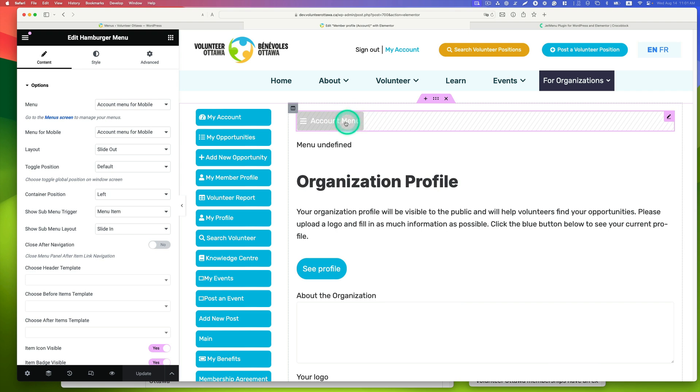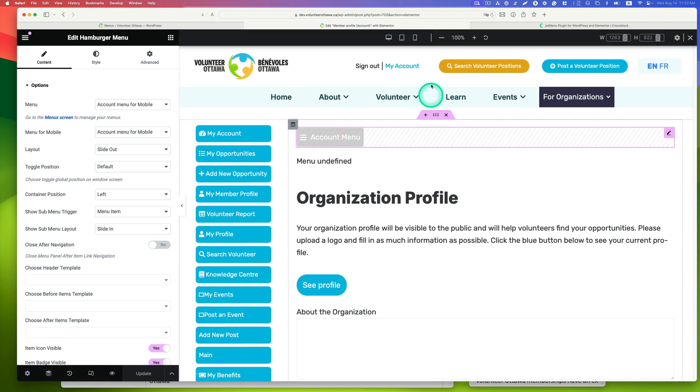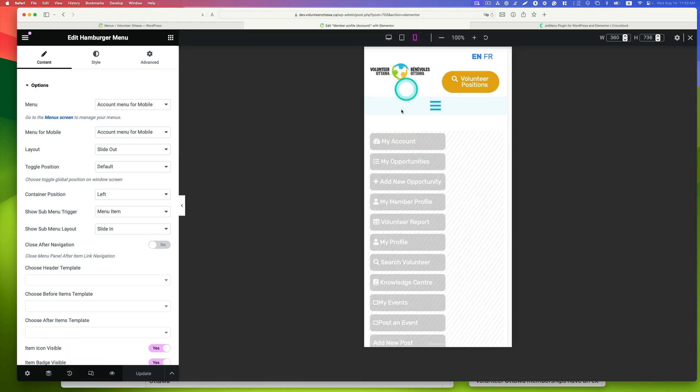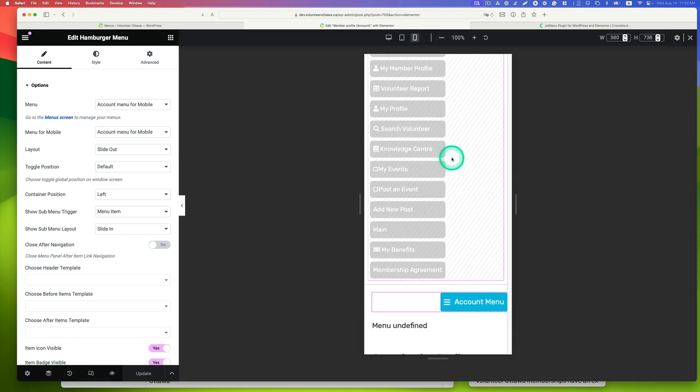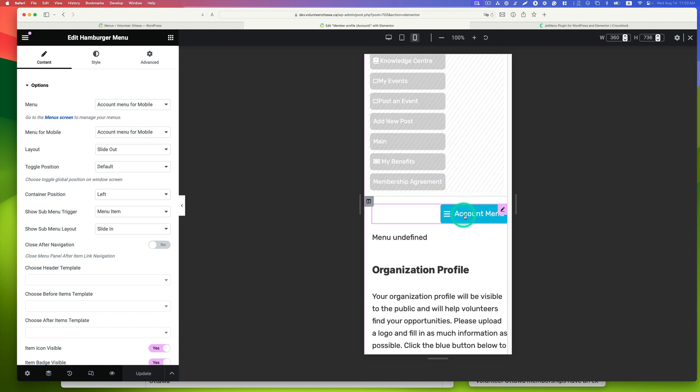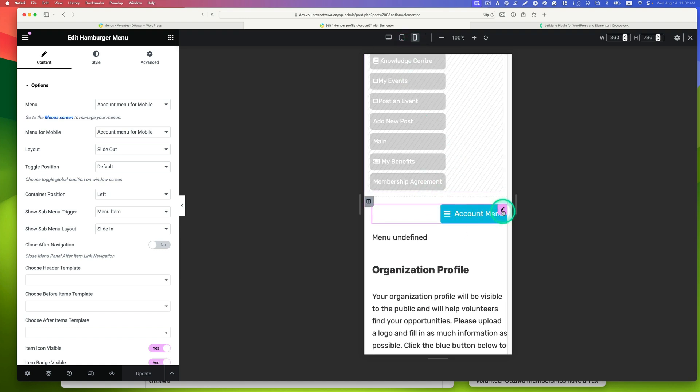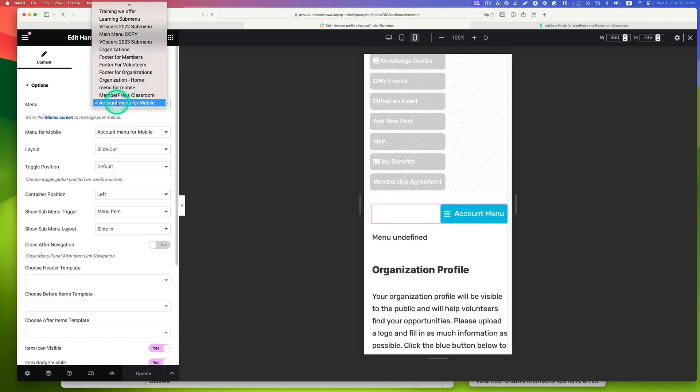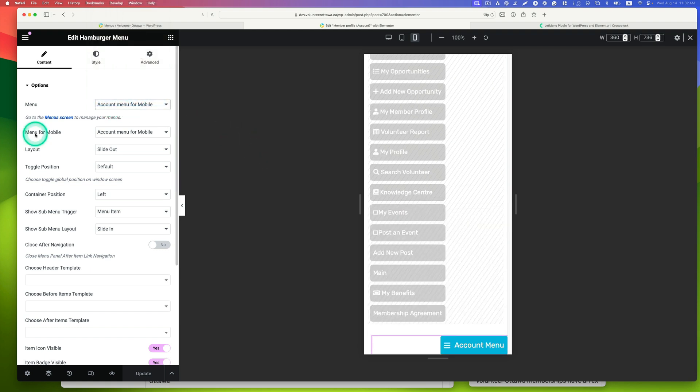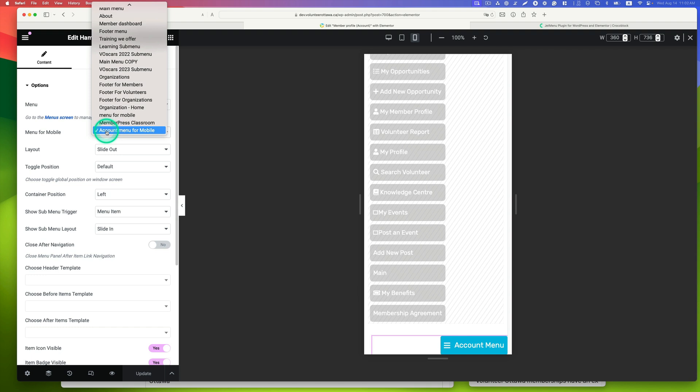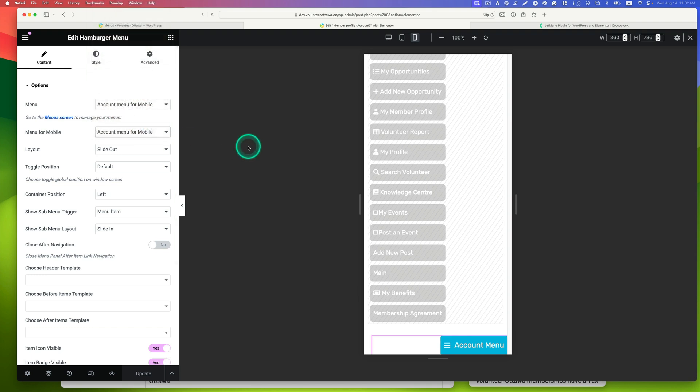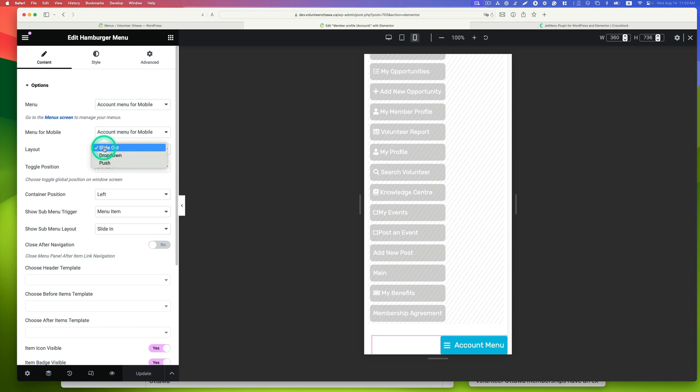Let's go back to Elementor. I can show you here. Go to responsive and change to mobile device. I chose account menu for mobile. For layout, you can choose slide out, drop down, or push. You can do different animations.